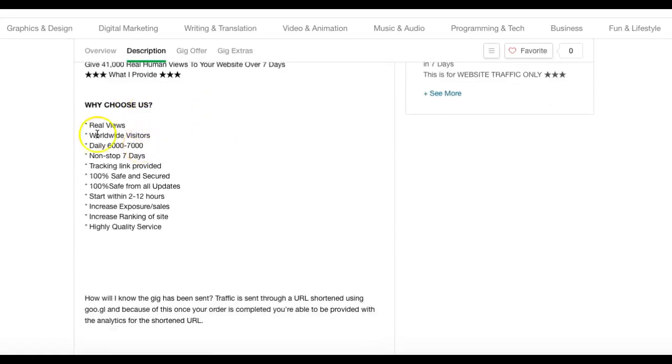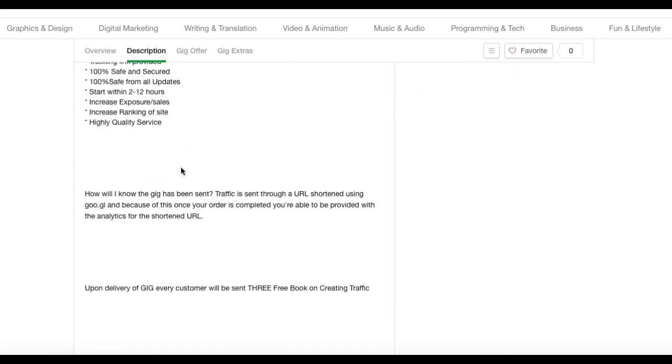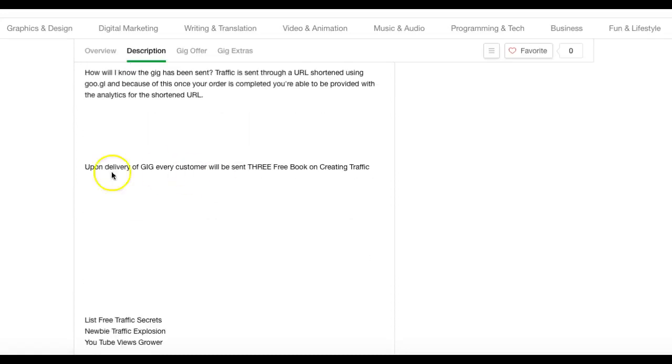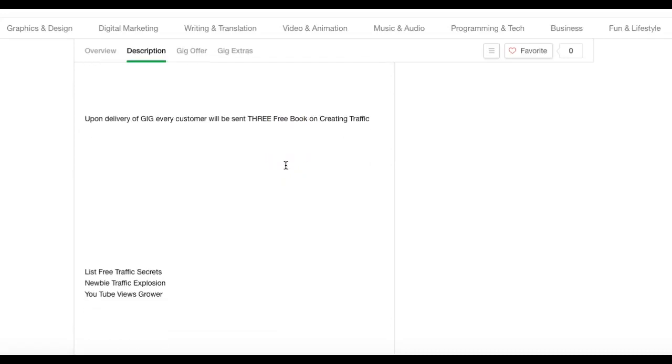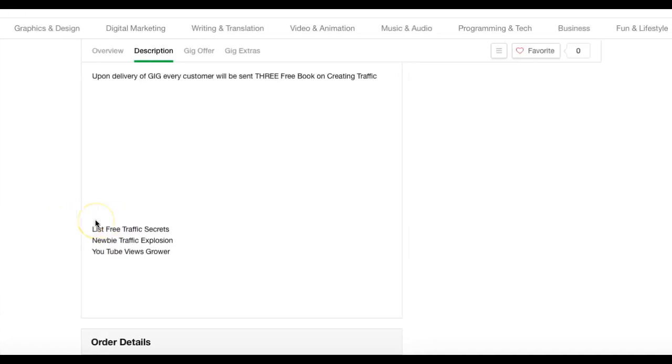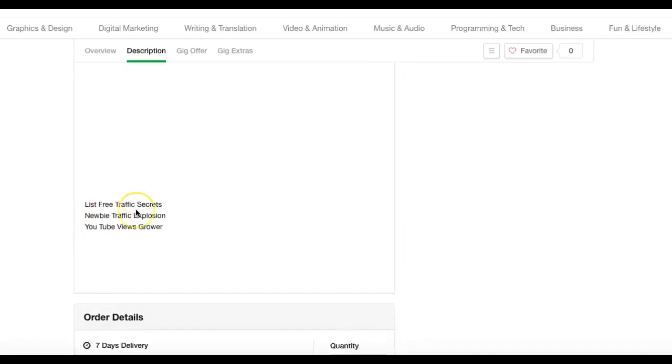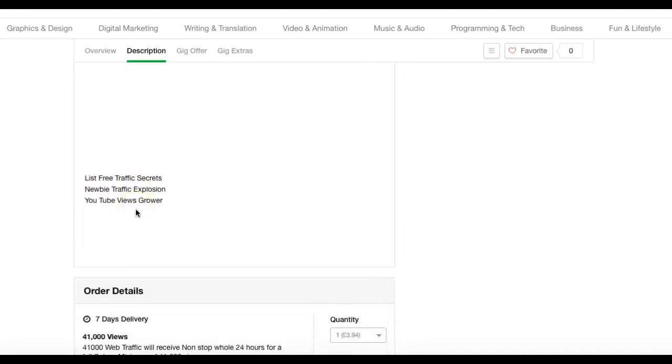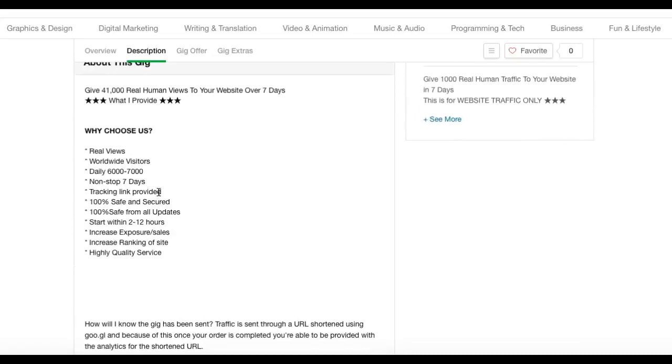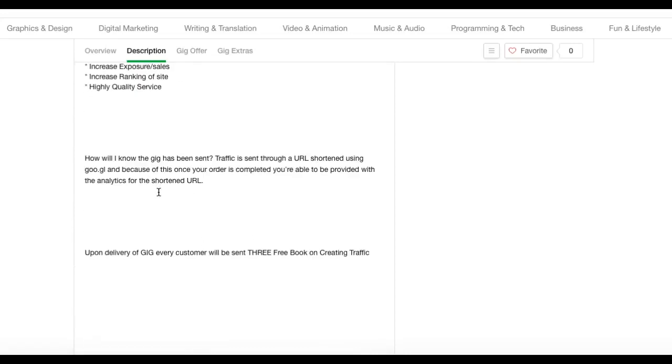How do I know the gig has been sent? We'll send you a link at the end of it. Upon delivery, every gig customer will be sent three free ebooks on creating traffic. The books are List Free Traffic Secrets, Newbie Traffic Explosion, and YouTube Views Grabber. Like I said, I'll give you those three with this program, so you're always going to offer a freebie.